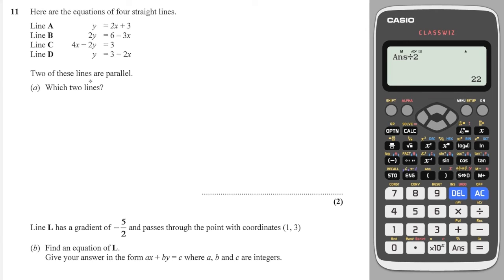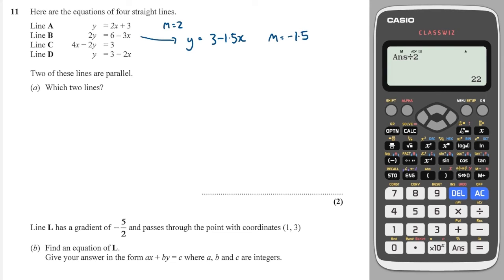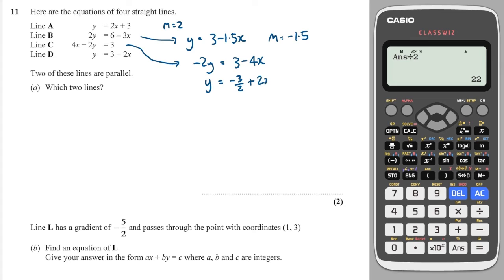Next, we're asked which two lines are parallel. Parallel lines have the same gradient, so let's write each in terms of Y equals MX plus C. The first is already done — gradient is 2. The second, dividing everything by 2, gives Y equals 6 minus 1.5X, so gradient is minus 1.5. The third, subtracting 4X from both sides then dividing by minus 2, gives a gradient of 2. The last one already shows gradient minus 2. The two lines with the same gradient are C and A.